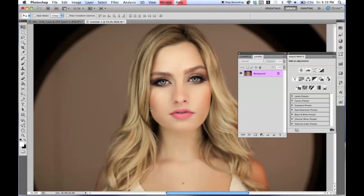Hello everyone, Jessica Kubesi here. In today's tutorial I'm going to be showing you guys how I take a studio portrait and give it a kind of cool dreamy looking effect.